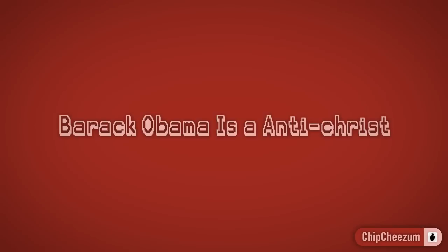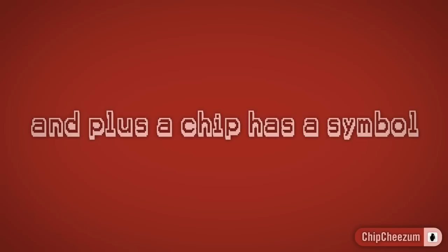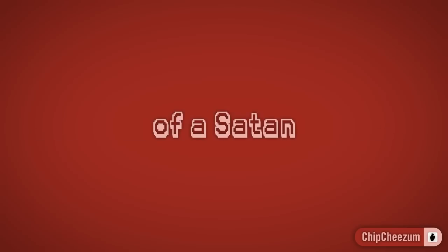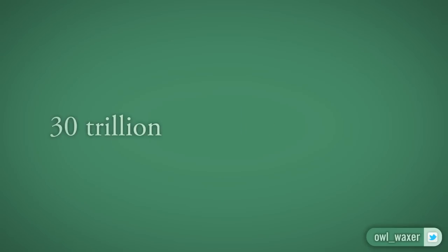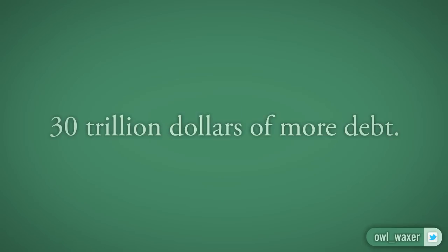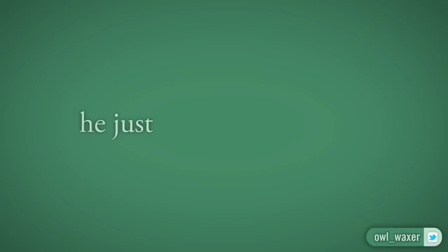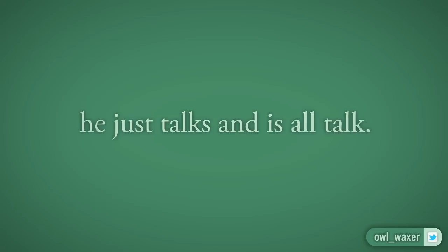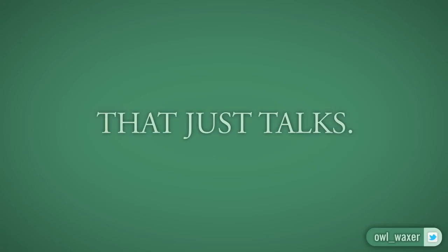Barack Obama's Antichrist. He gonna create a chip that makes us do what he says. And plus, a chip has a symbol of a Satan. Your mom's best man, queerbag! I guess all you want 30 trillion dollars of more debt. No, Obama, all this man does is make charismatic speeches. He just talks and is all talk. You old sheep and brain dead to fall for a man that just talks.